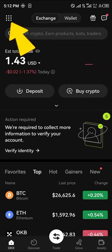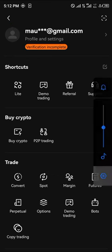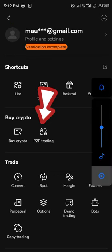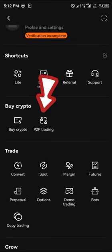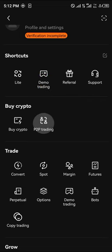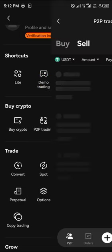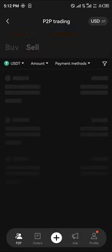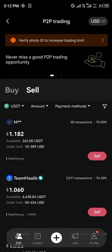Click the home icon and at the top left corner of the screen, scroll and select the P2P trading option. Click on P2P to proceed.